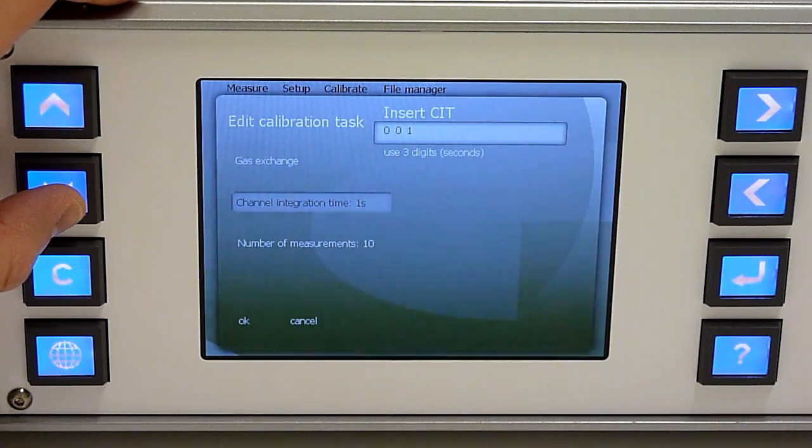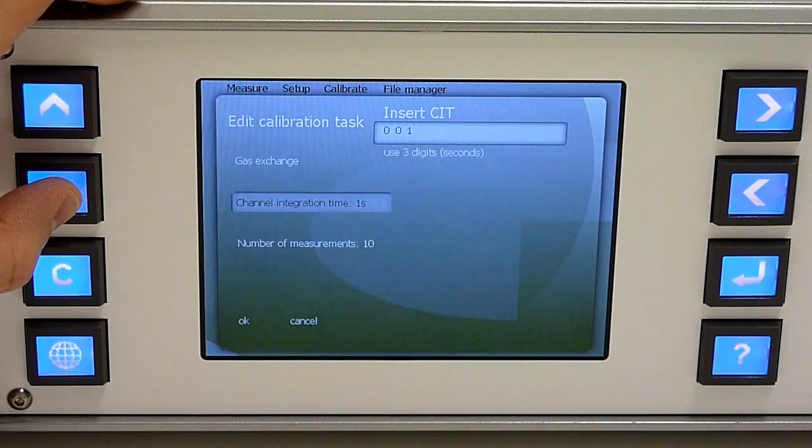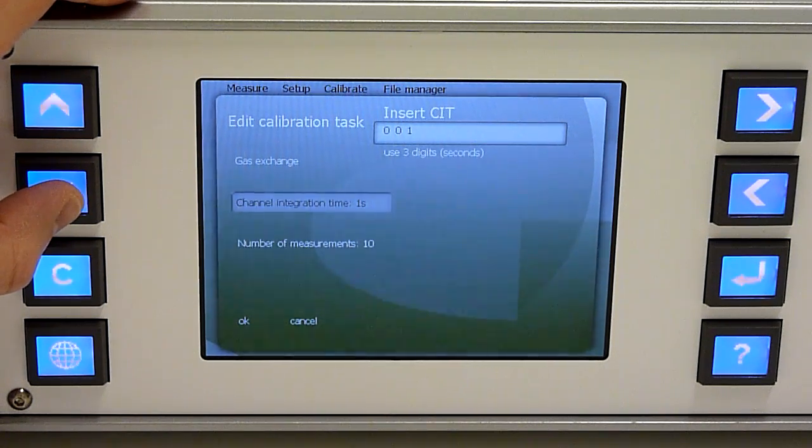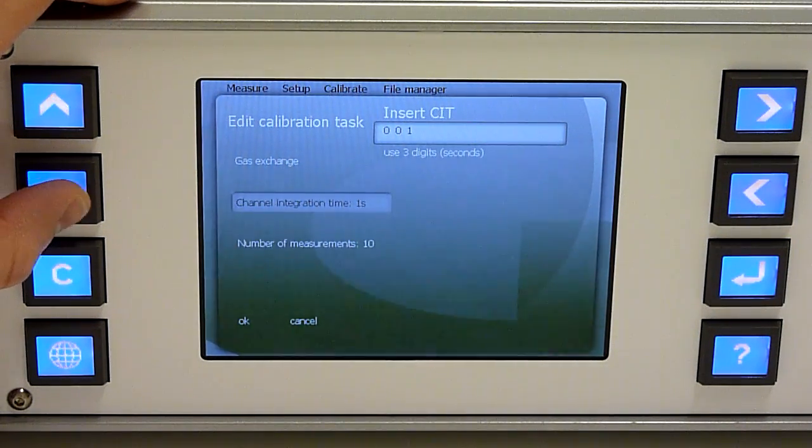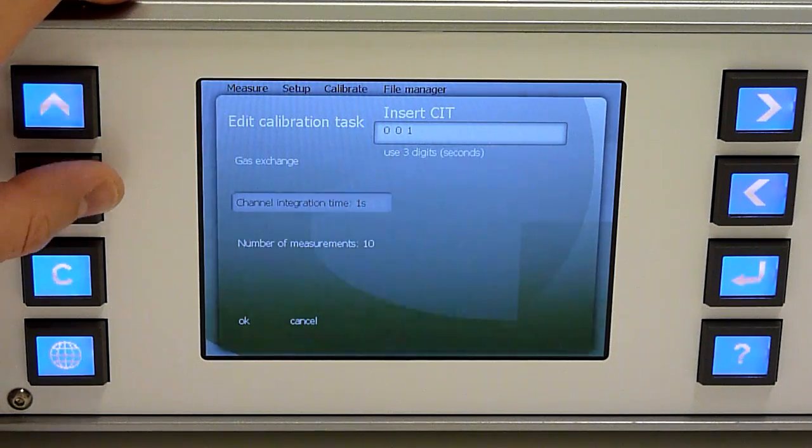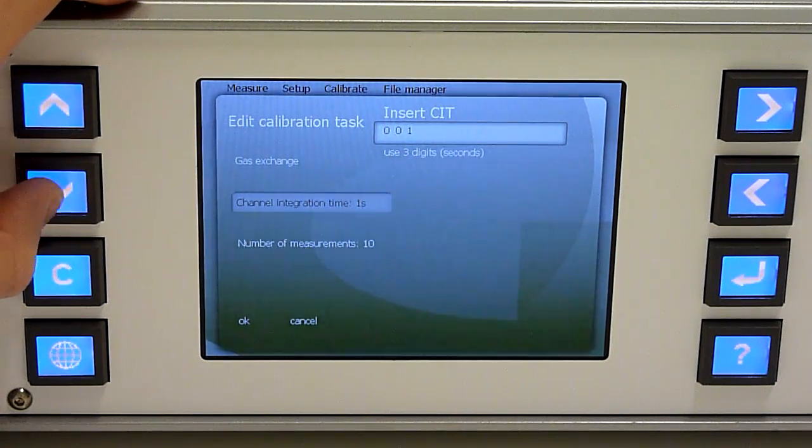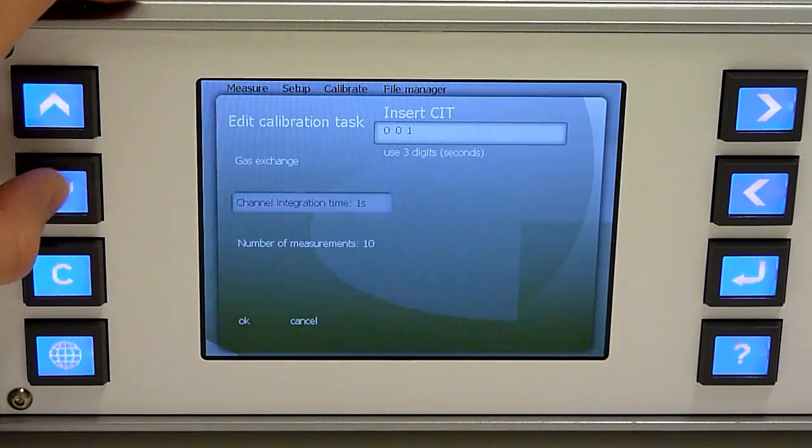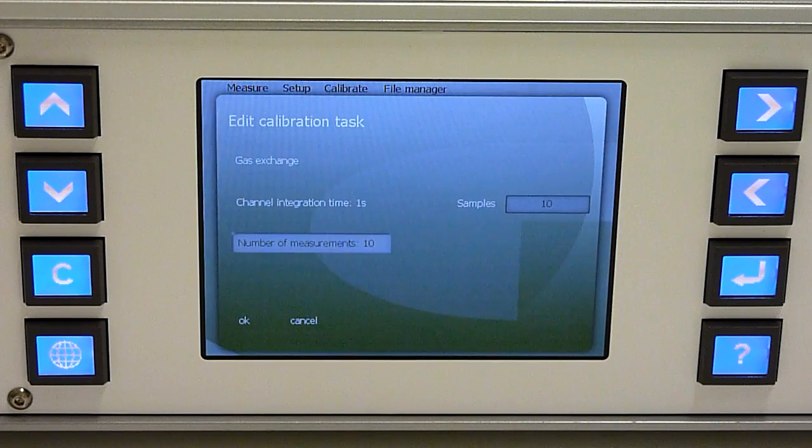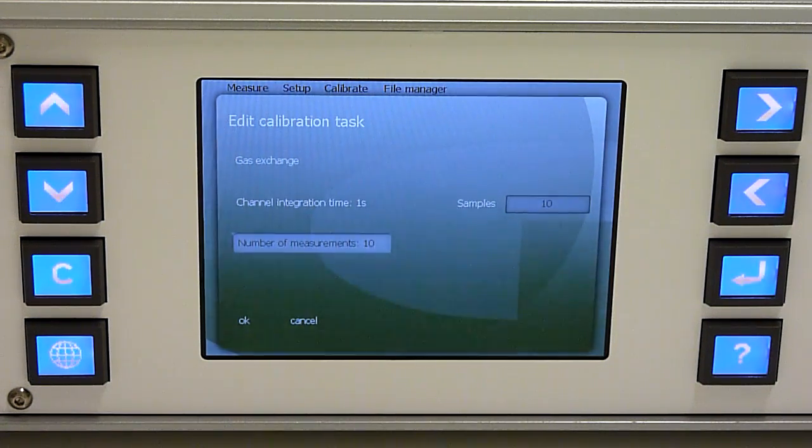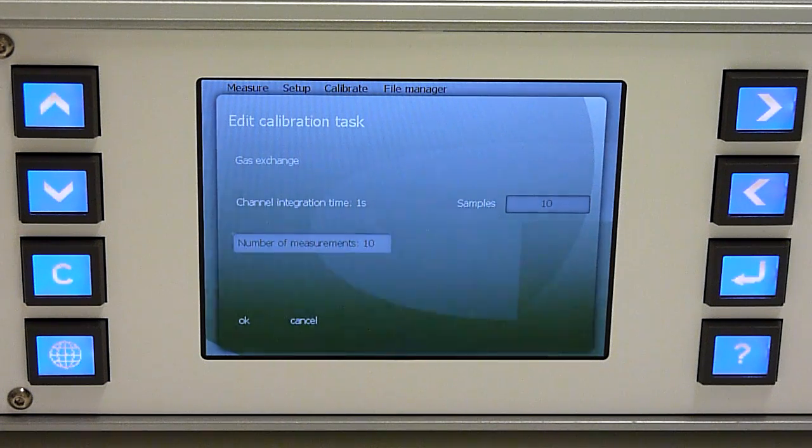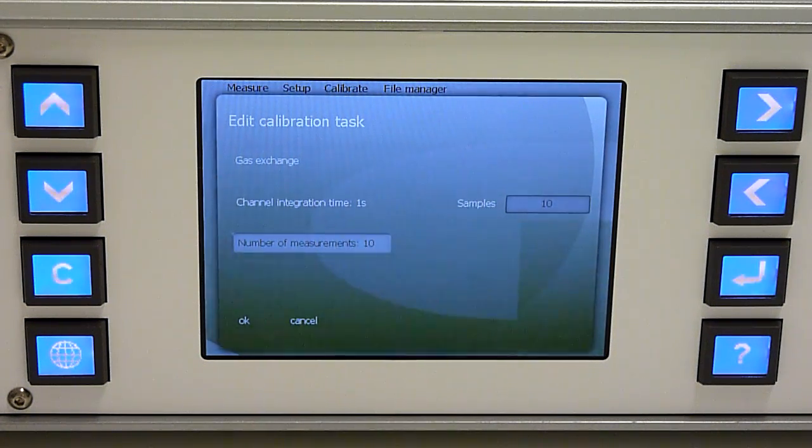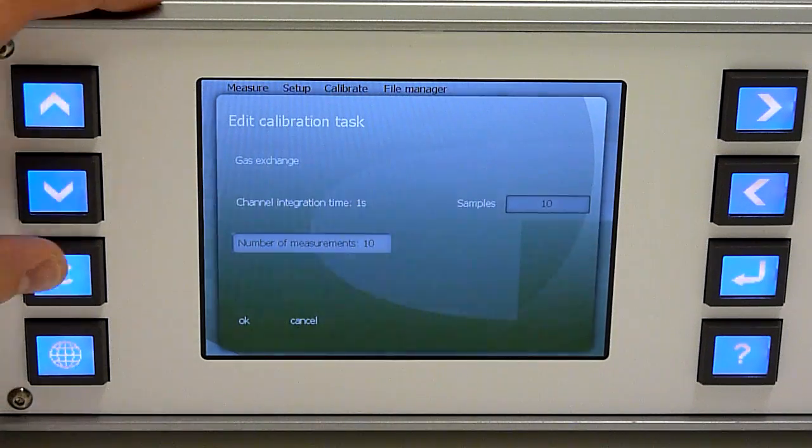You should use the same channel integration time as you use in the measurement, but if your channel integration time is different, the instrument will handle it anyway. And you can select the number of measurements that will be used when calculating the statistical calibration data.